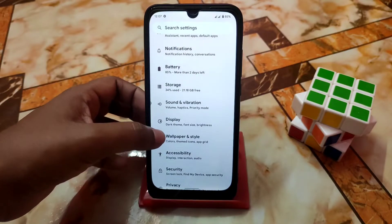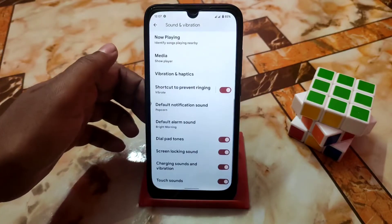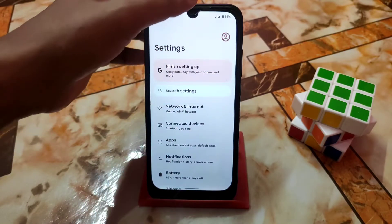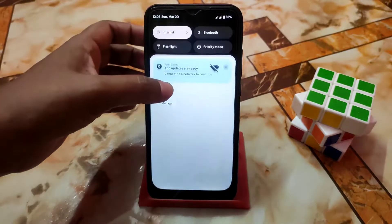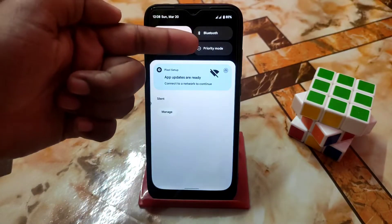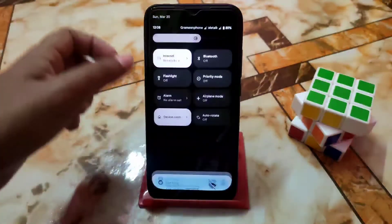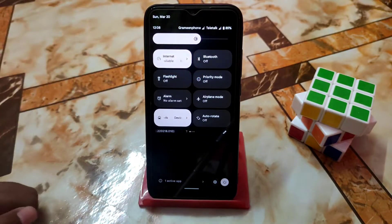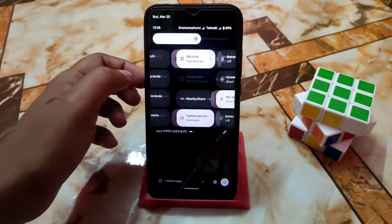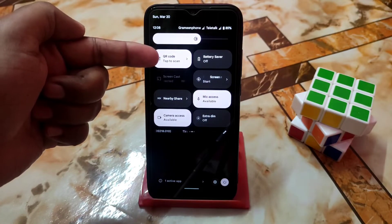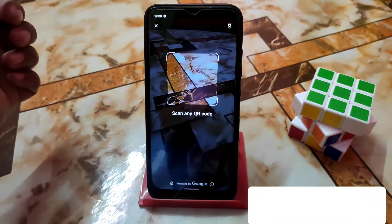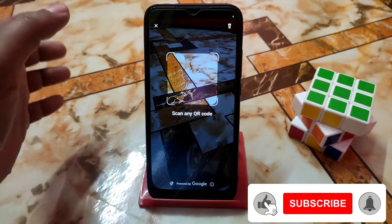Wallpaper, style, display, and sound/vibration remain as usual with no changes. In the notification panel, when you scroll down you get a new option called 'Priority Mode' — this is actually DND mode that has been renamed to Priority Mode. Another new addition is a QR code scanner: you can directly scan QR codes from the notification panel.